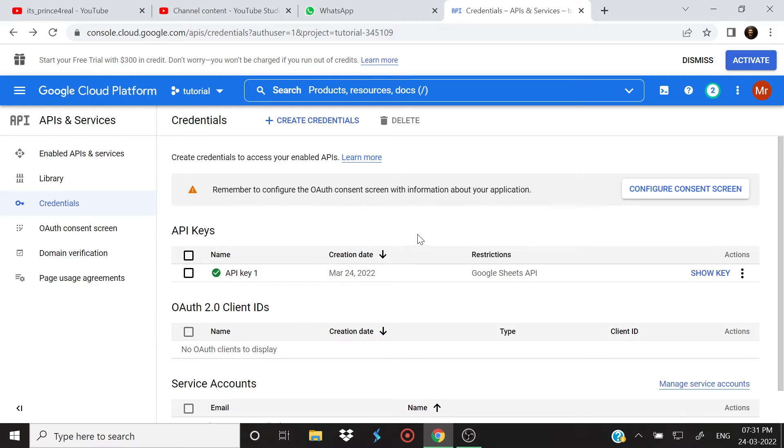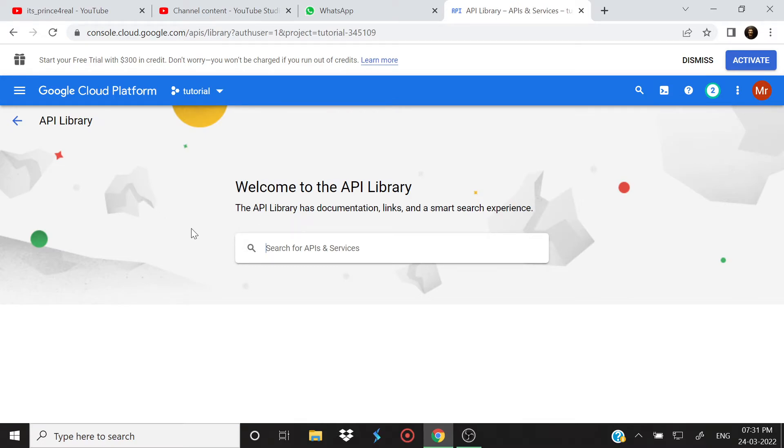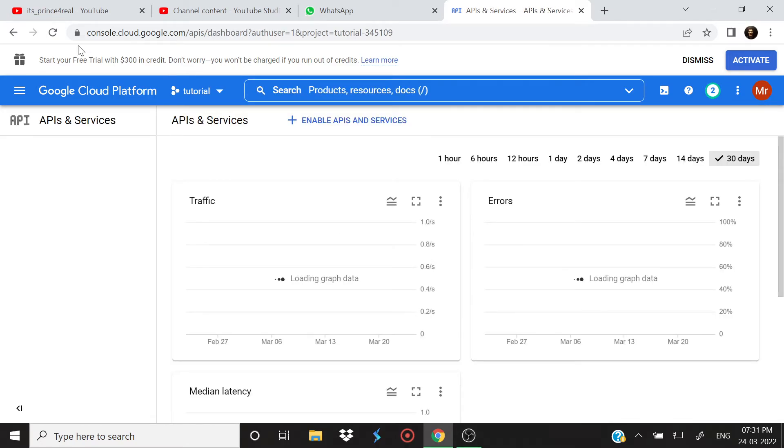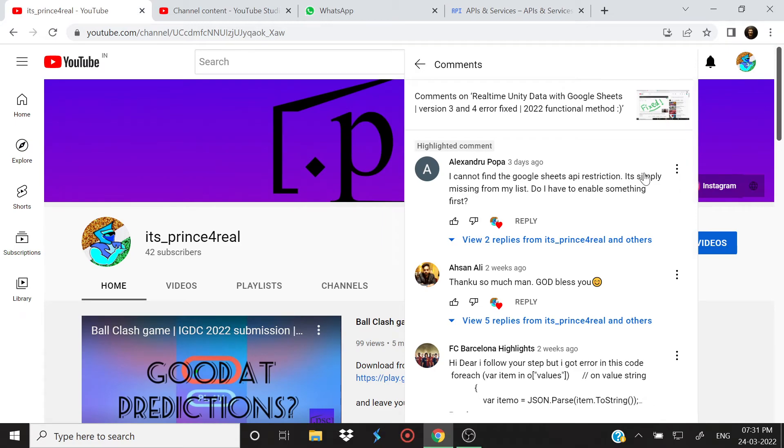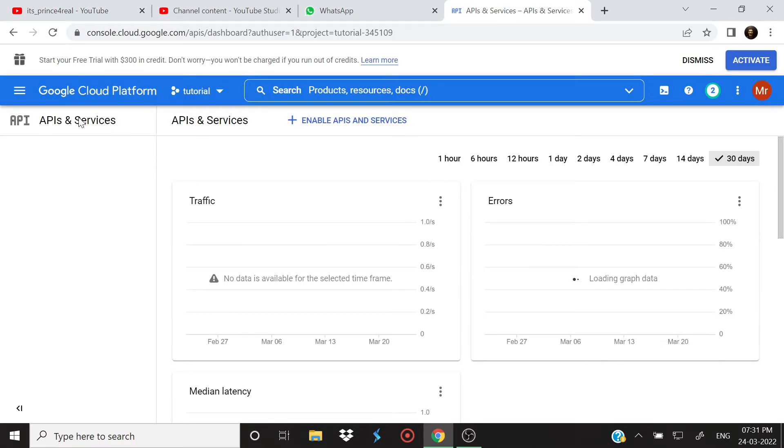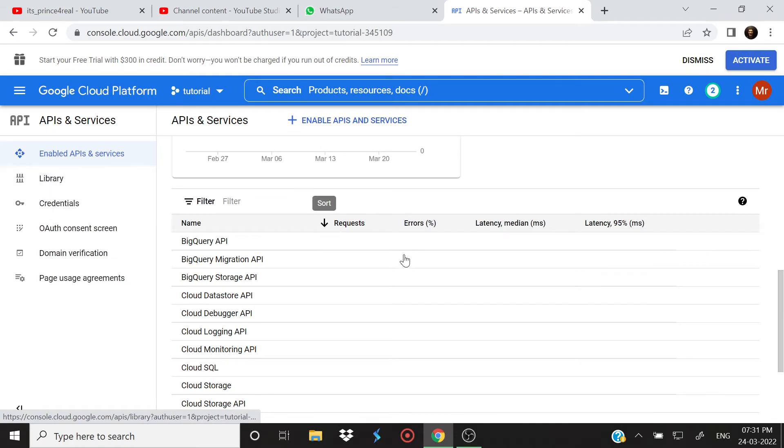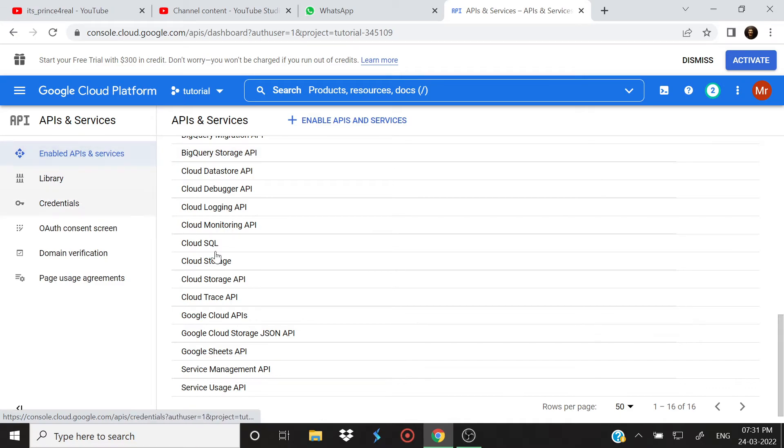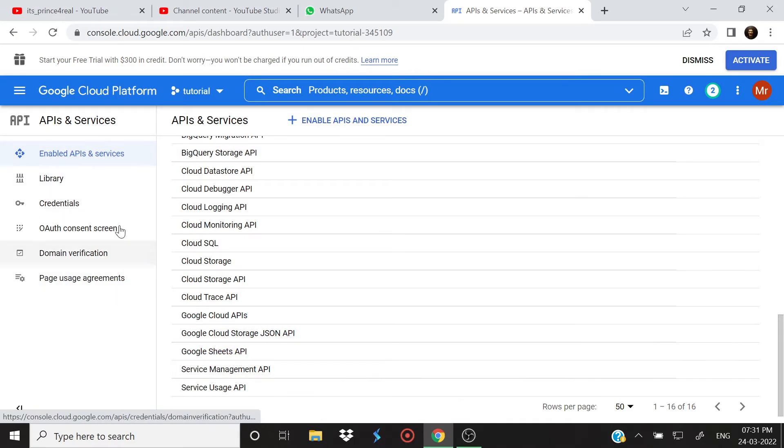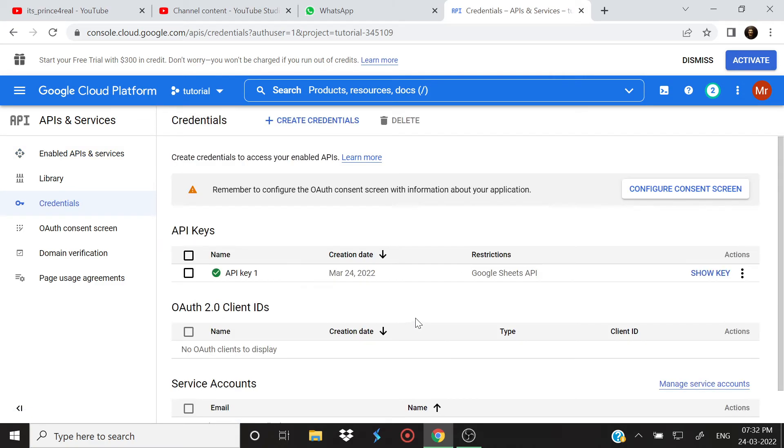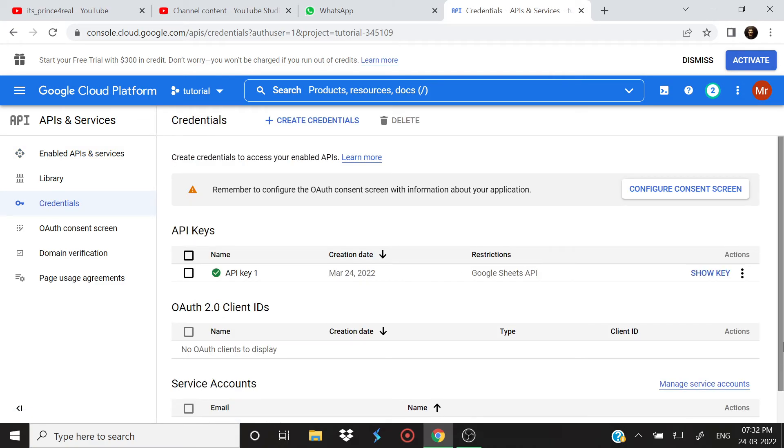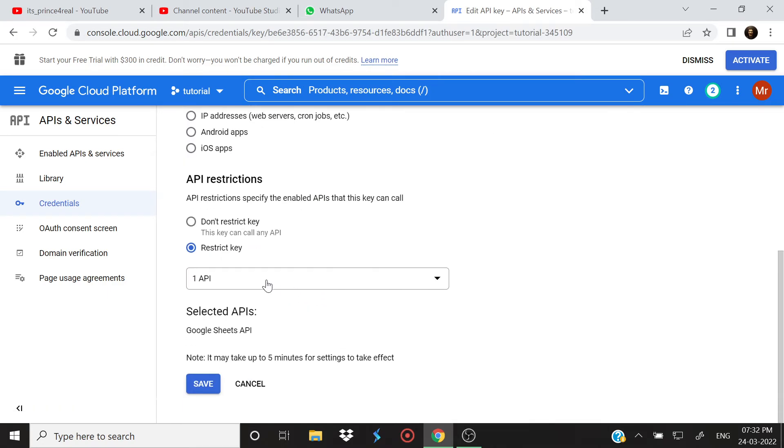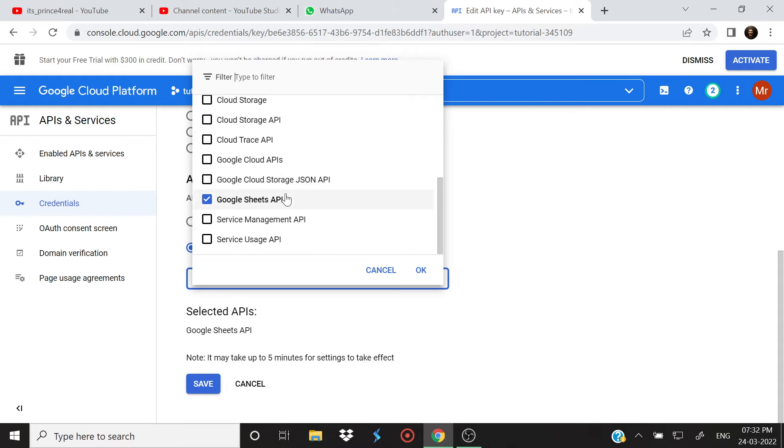So this is how you can include any API, basically any API library in the list. So yes, this was a problem which Alexandru just pointed out. This is how you do it: just scroll down, if you are unable to find it here just go to Library, search for it, enable it, and you will see it here. And once you see it here, just go to Credentials, select your API key, and just restrict that API key with Google Sheets API or whichever API you want.